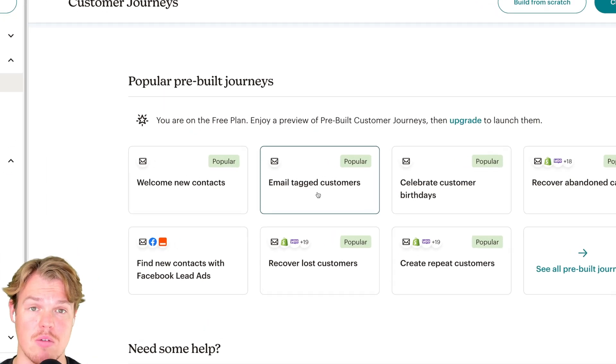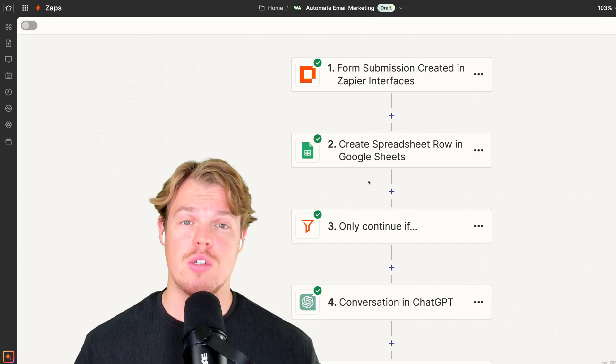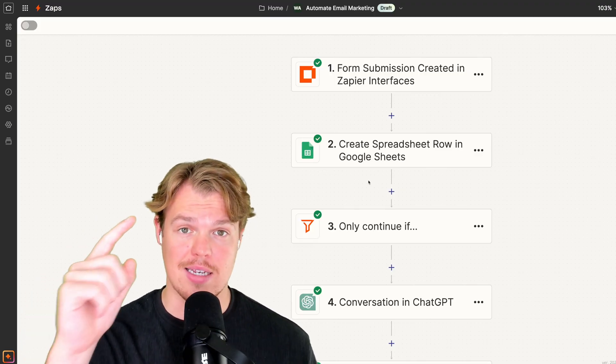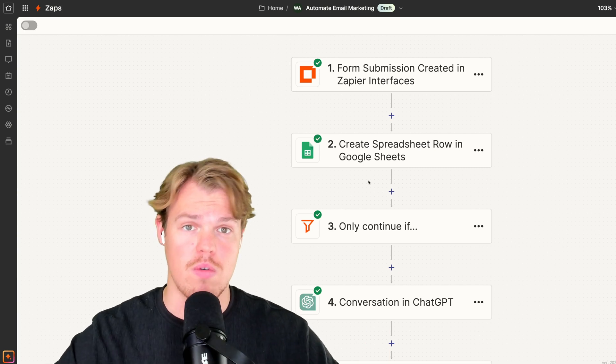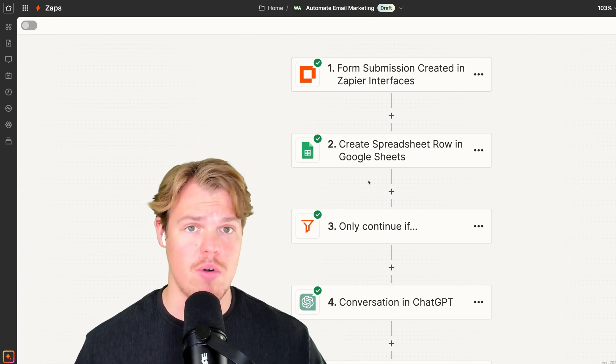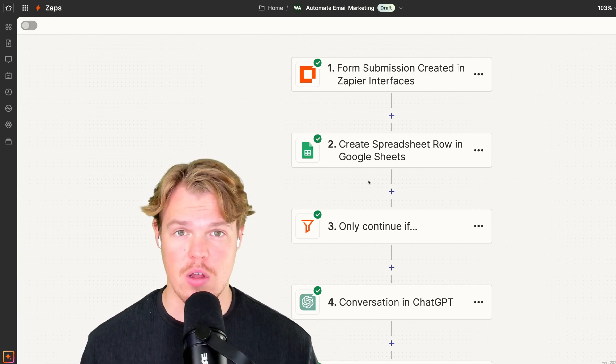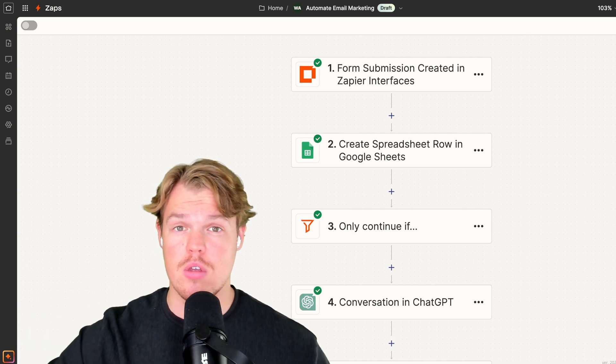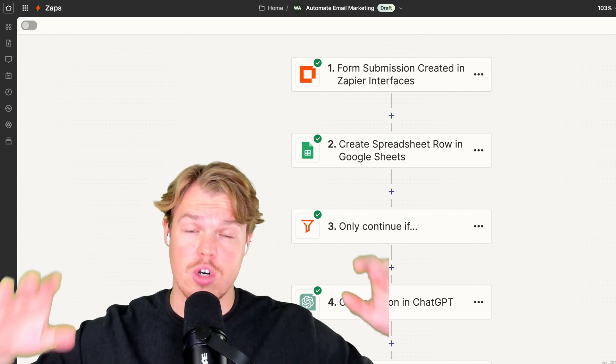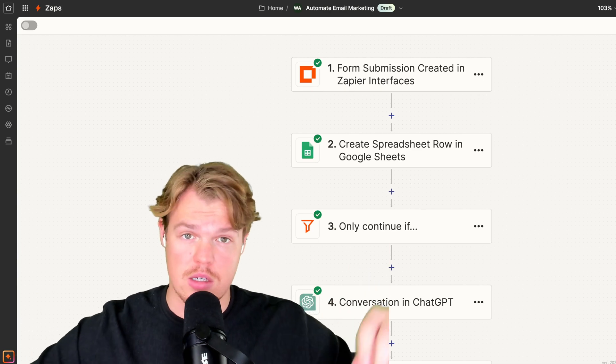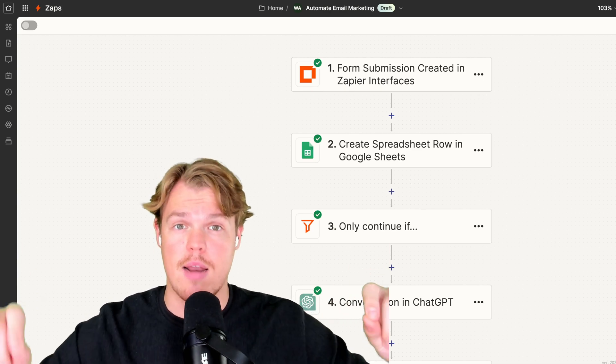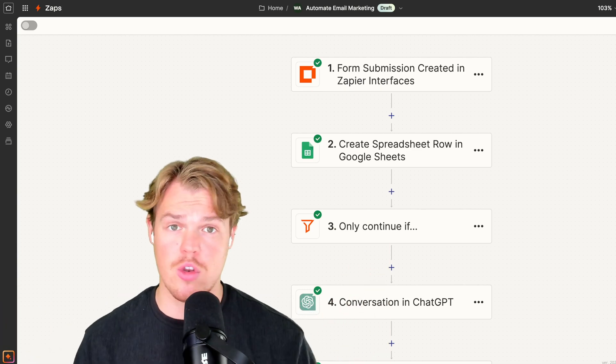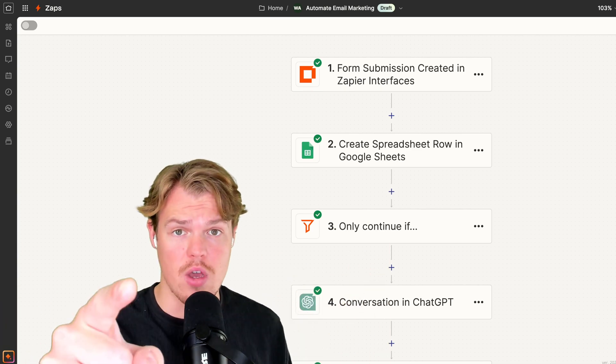That concludes today's tutorial. You can go ahead and get this exact zap in the description down below for free. Add it to your Zapier profile, see if you like it, see if you like the flow. In addition, make sure to like—it's completely free. Make sure to subscribe to this channel as you're going to see a lot more in-depth tutorials like this of stuff you can start automating within your business. So without further ado, I'll see you in the next video.